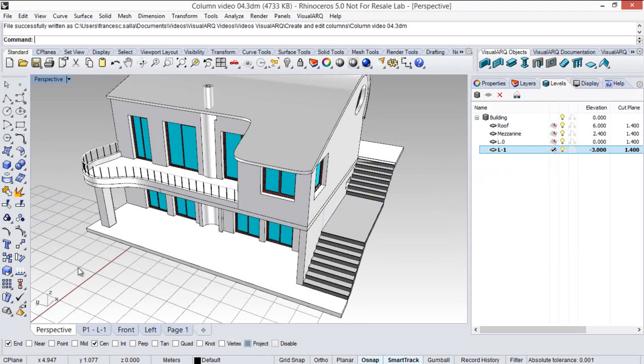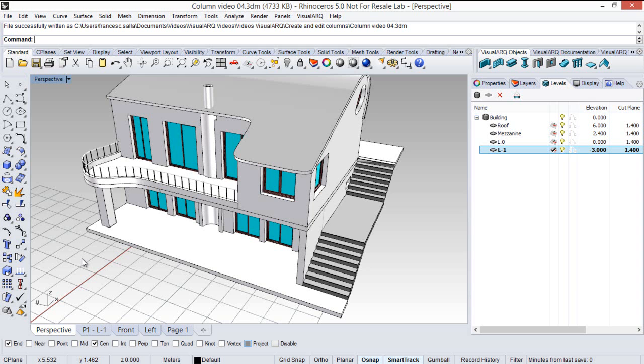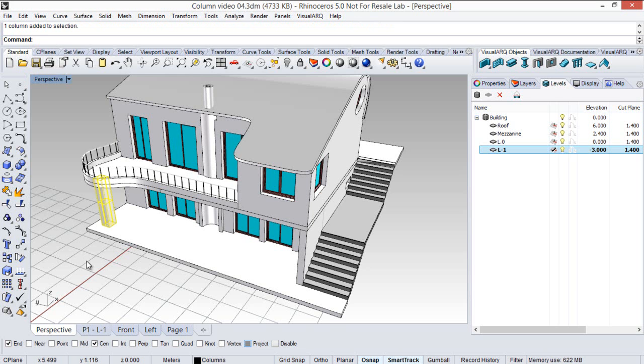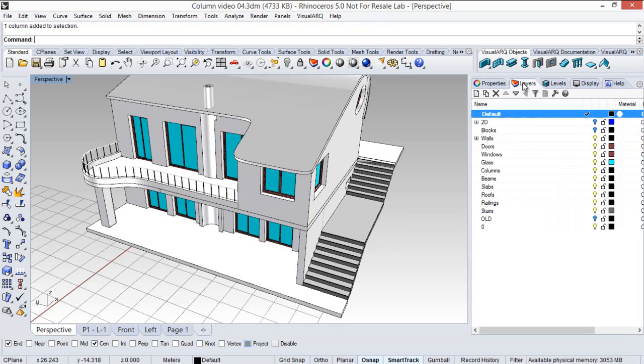Now we are going to see how to create columns from custom blocks. So in this case we are going to edit this column style and replacing it by a block that we are going to create now. So I have already some geometry here under that layer.